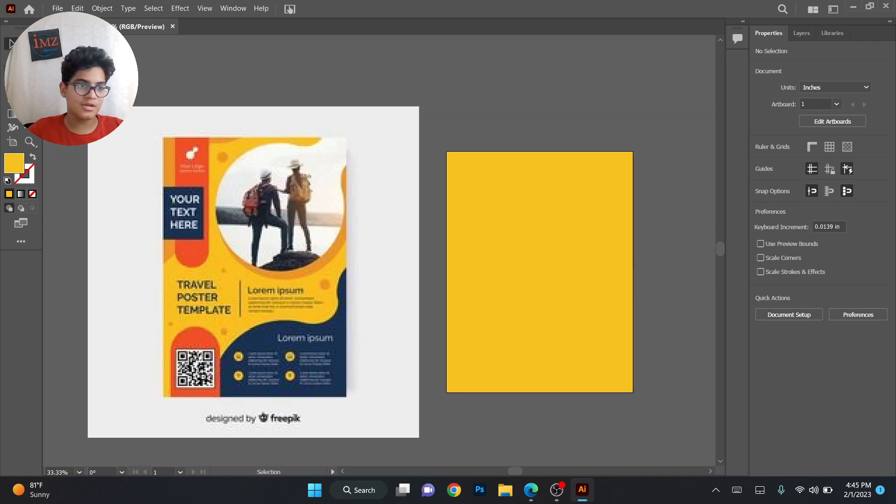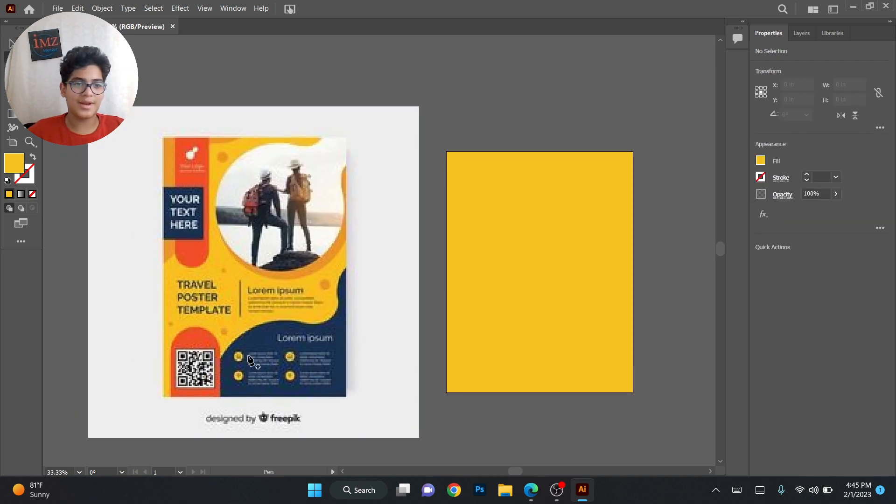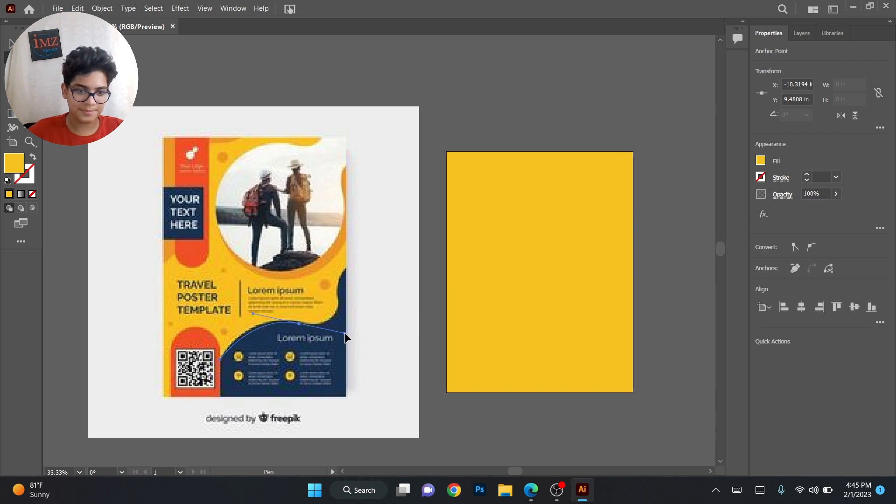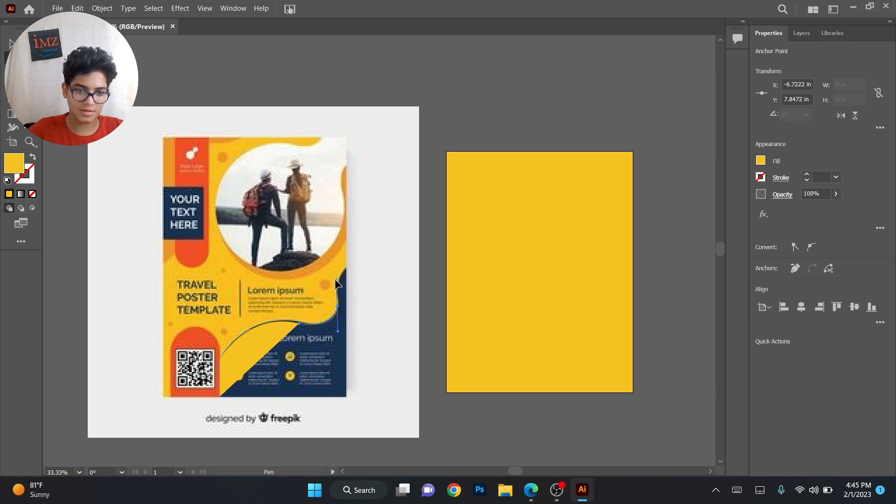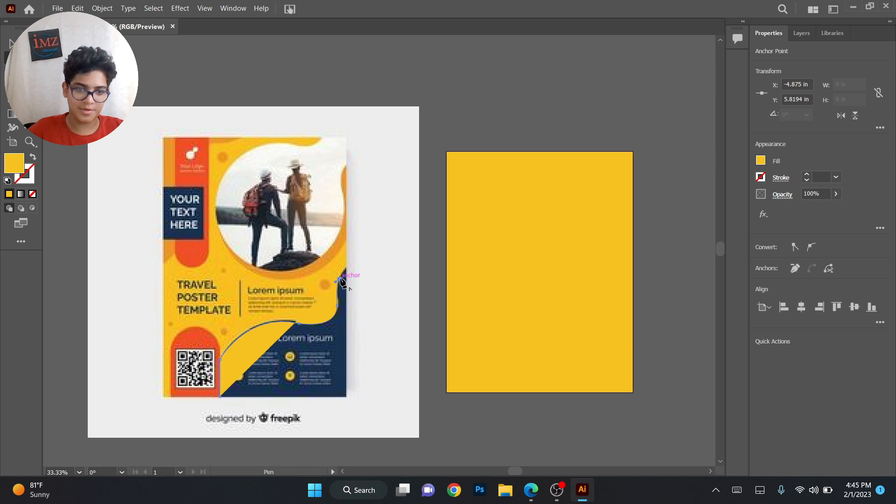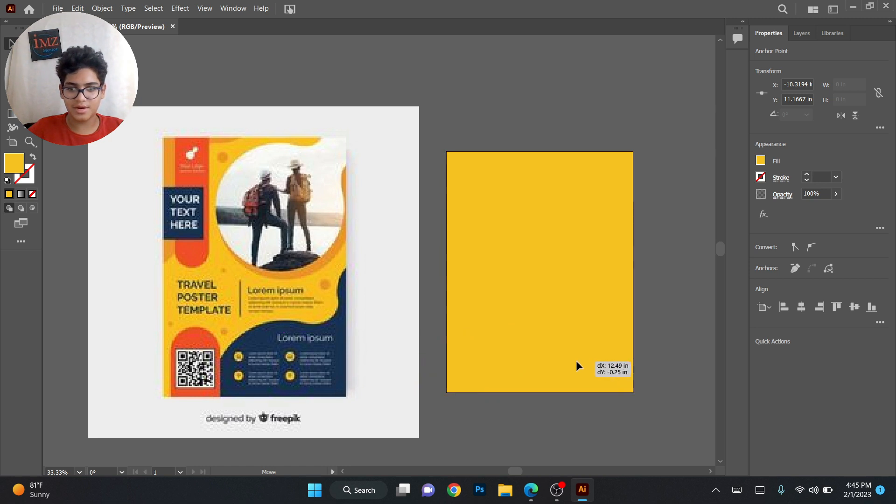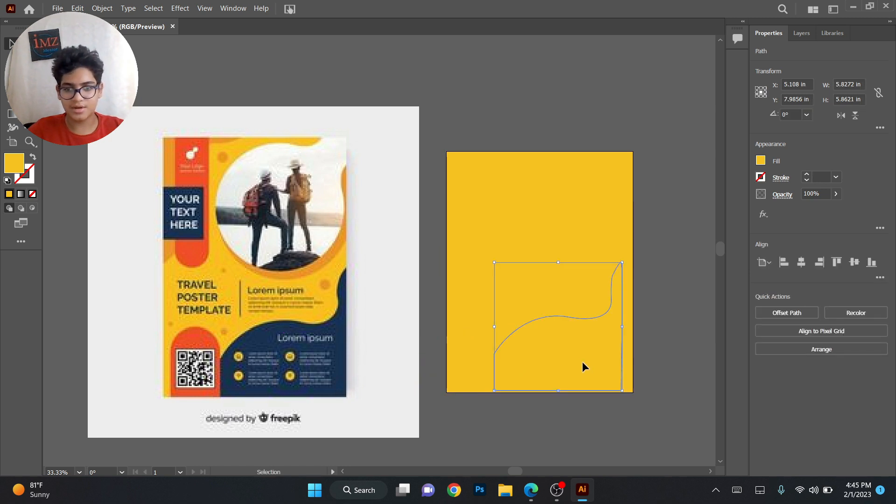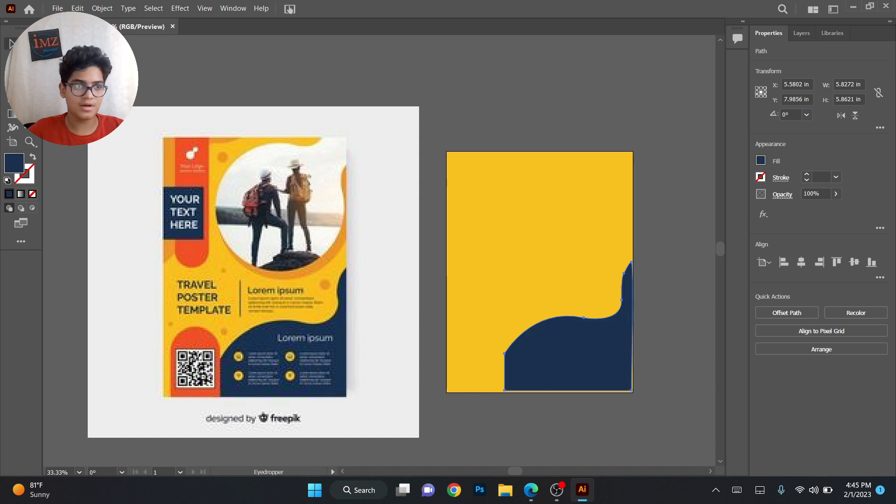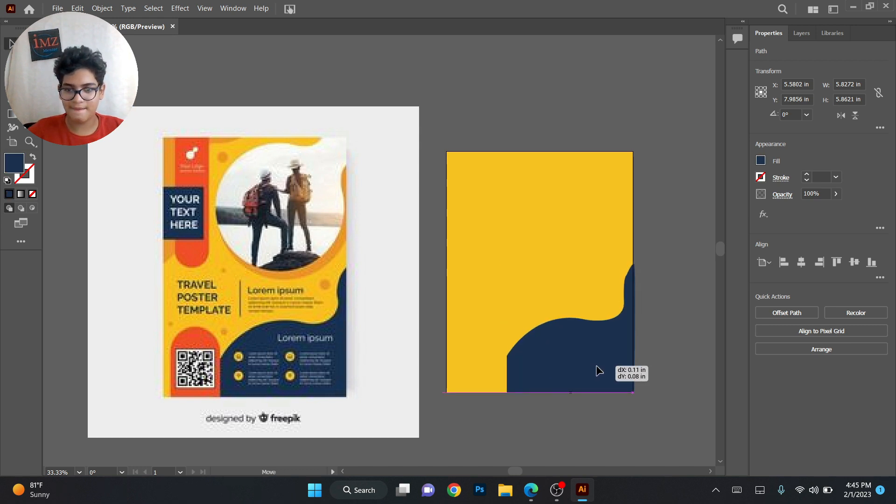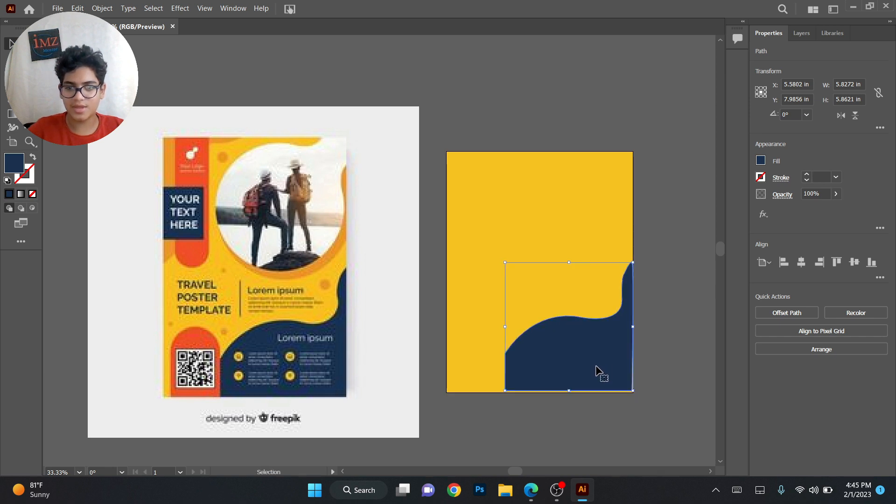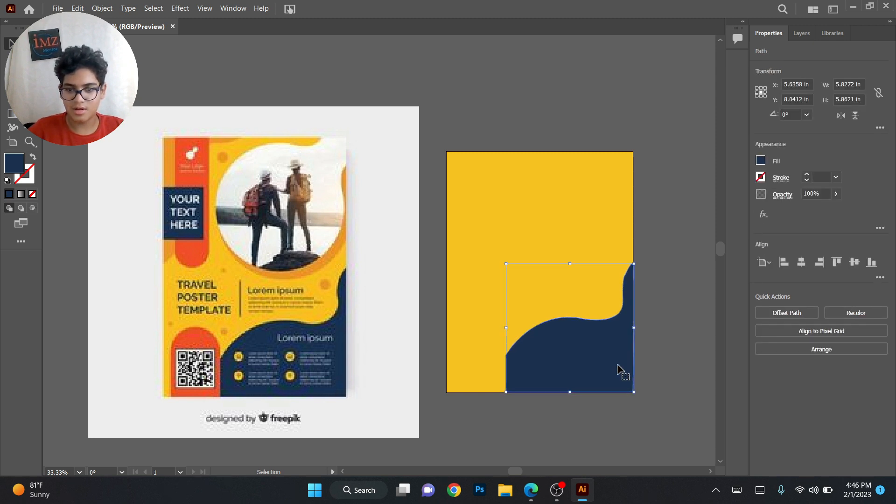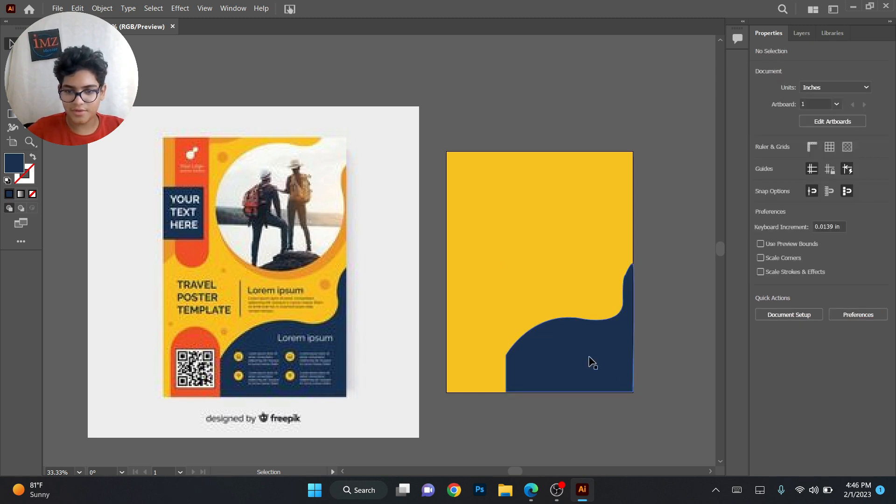So first we'll set the pen tool and start from here. Let's create this line from here. Be precise with this, it will look much better. So I'm done with this. After this you can just place this over here and use the same color. I press I for eyedropper tool and select this color. Now you can place it properly. If you want to place it precisely, you can press the arrow keys like this to correct minor mistakes.